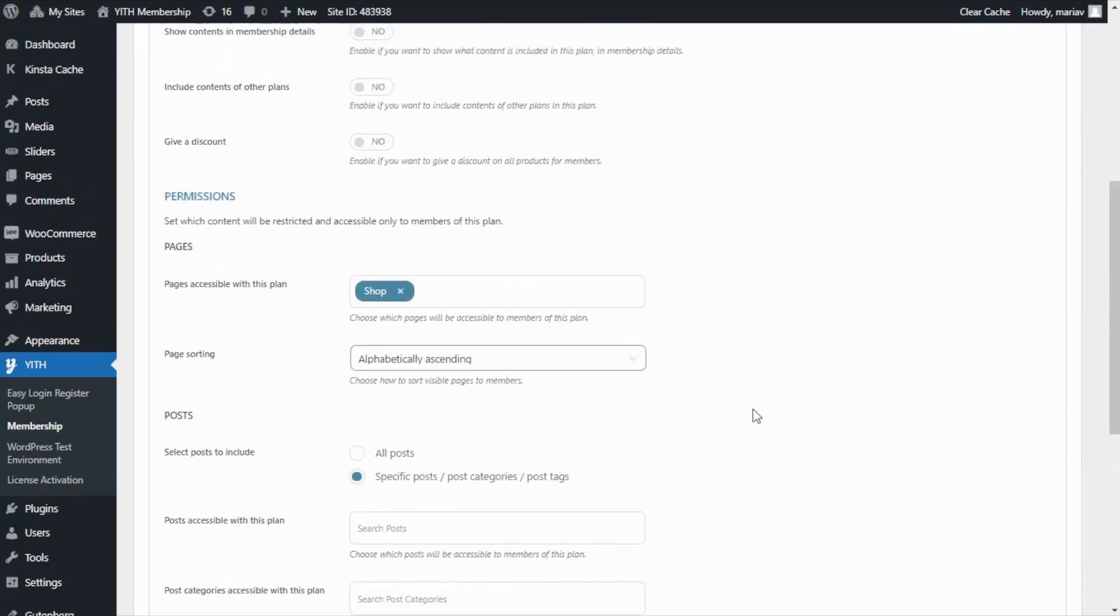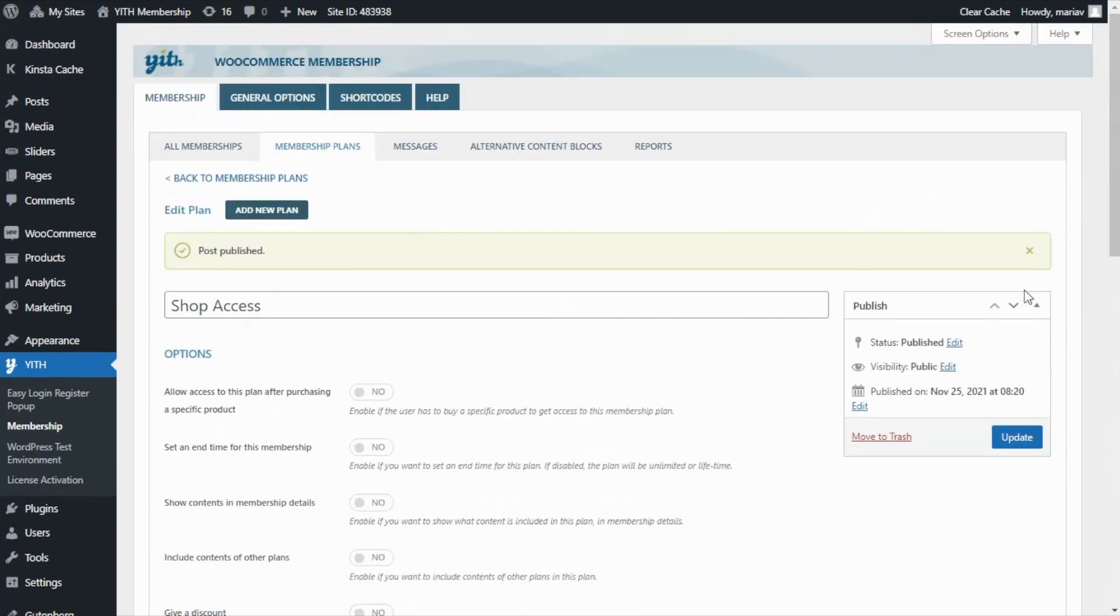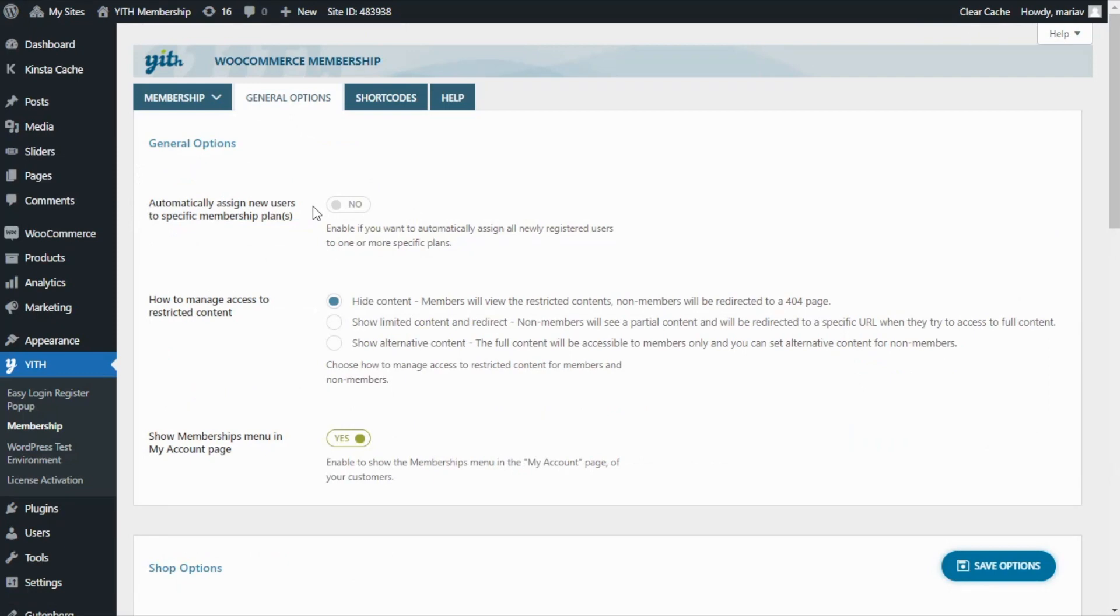Now we're ready to publish our membership plan, but we still need to go over to our General Options to finish the configurations. We will start here by enabling this first option to automatically assign new users to a specific membership plan. What this means is that our users will not have to purchase any products to have access to the plan.